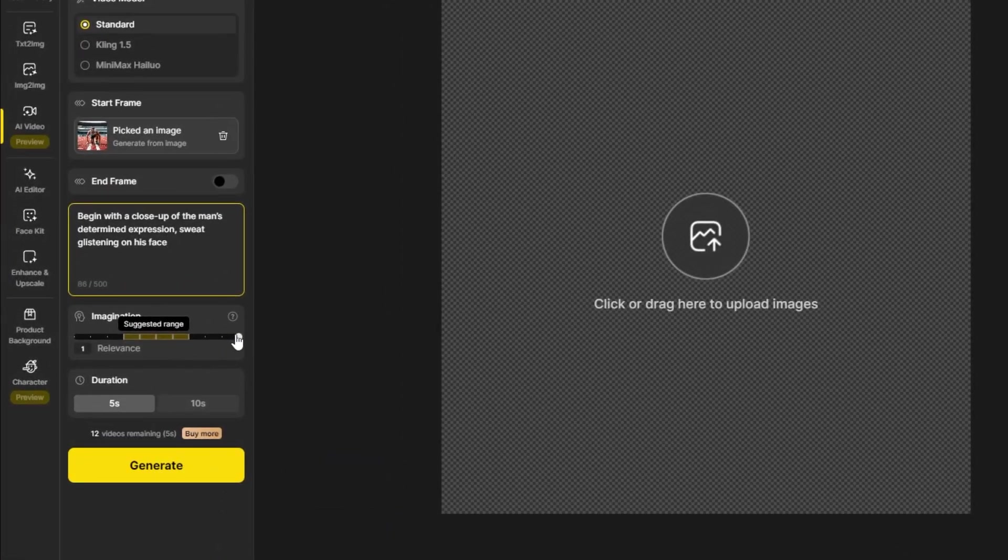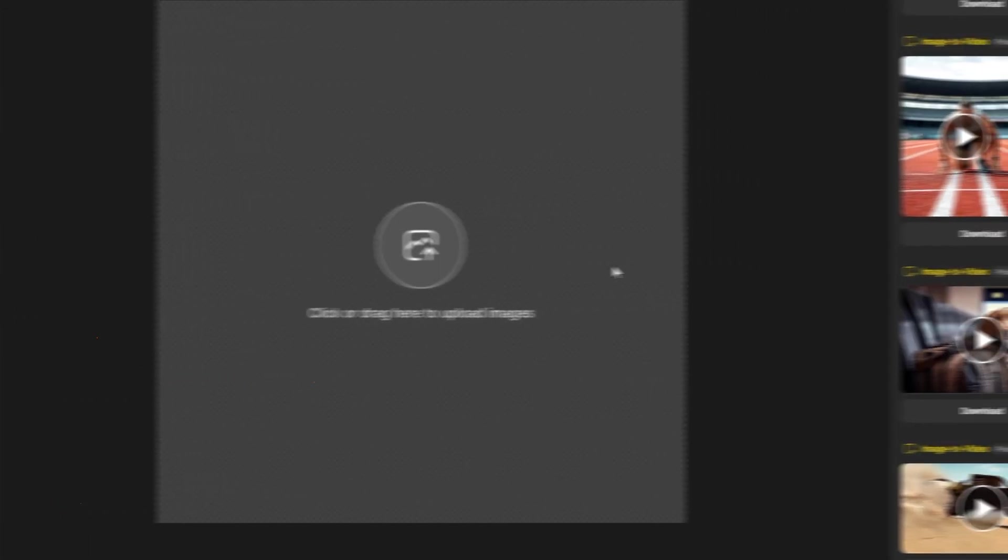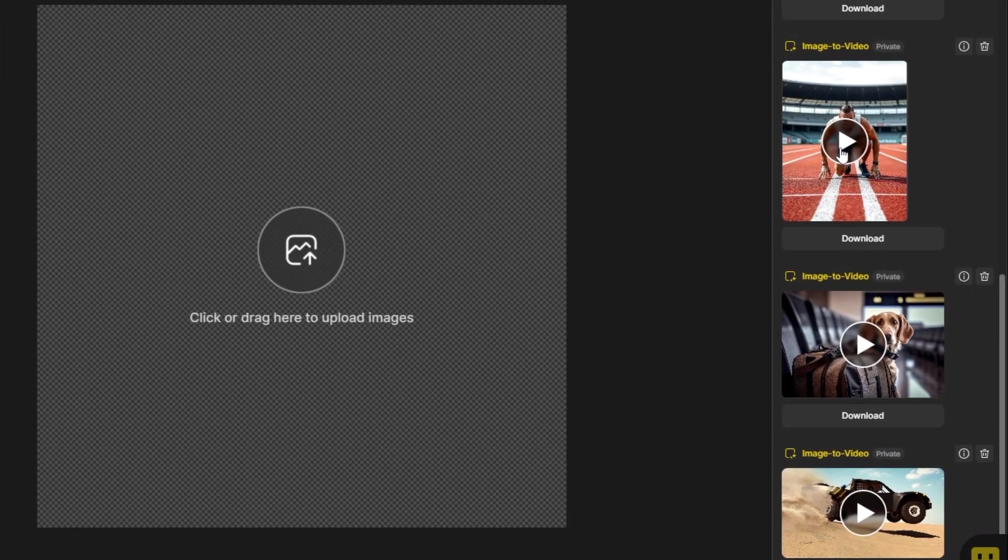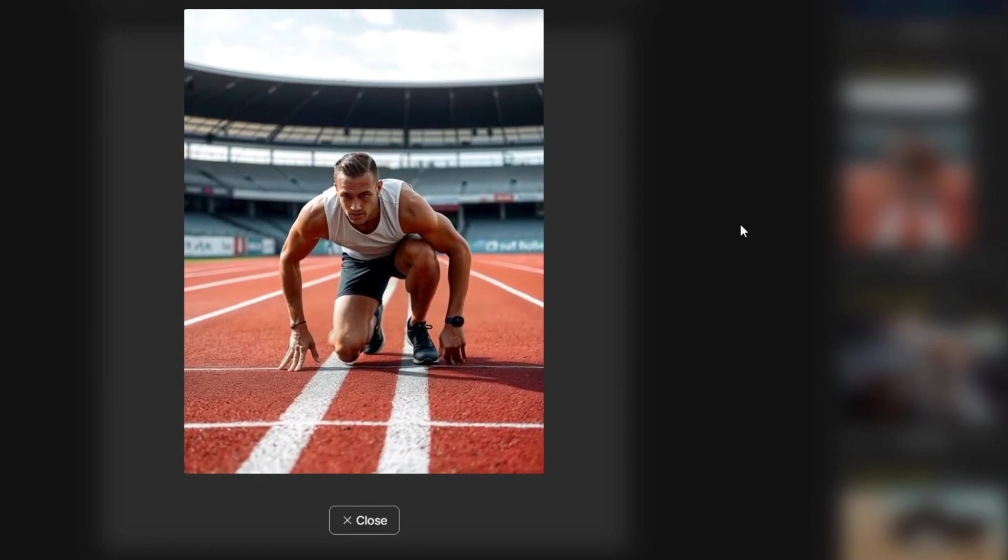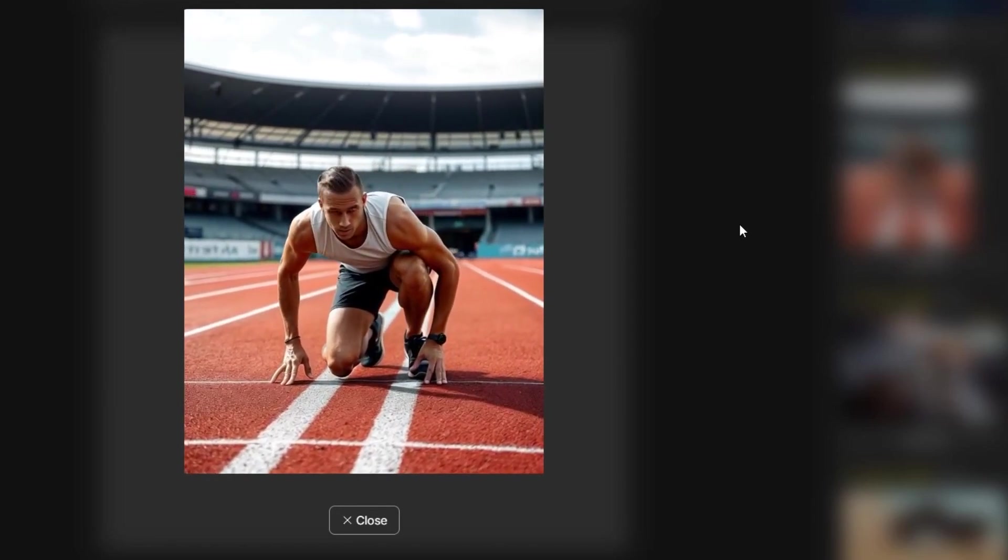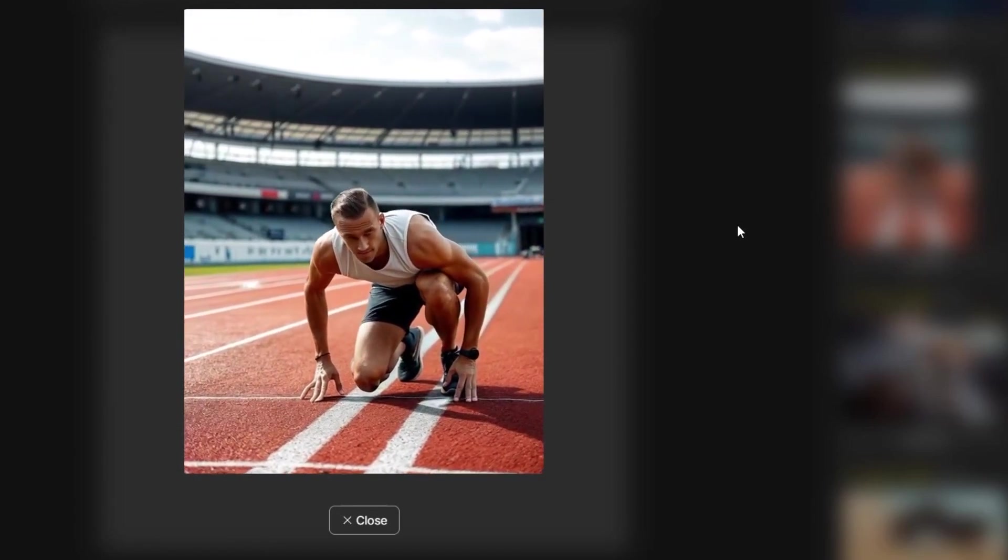Let's set the imagination to default, and then click on Generate. I have already rendered this video. Here's the final result. This is very interesting. It just looks so good.